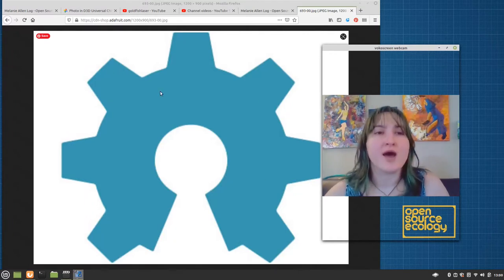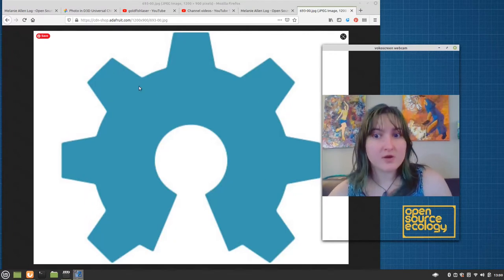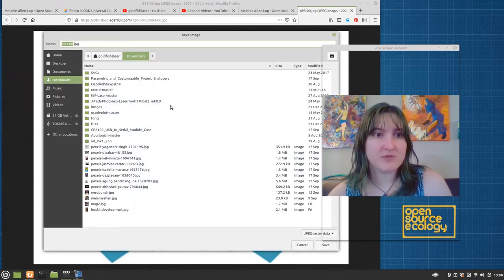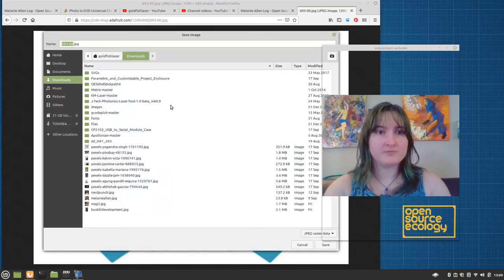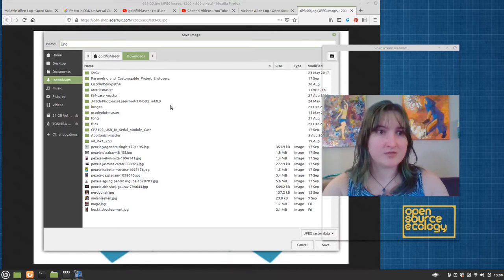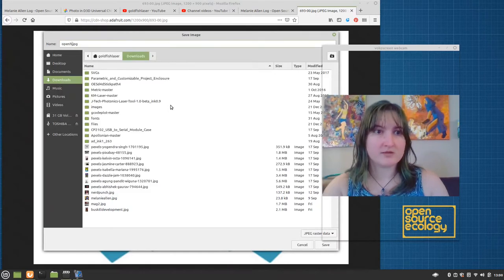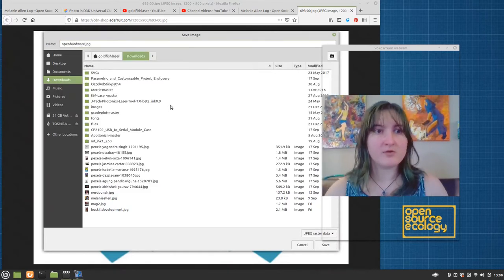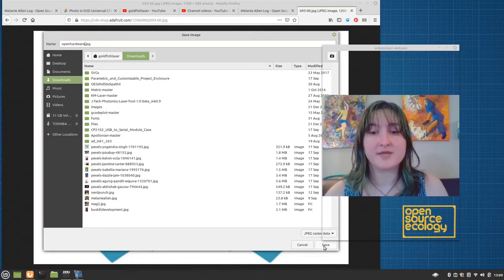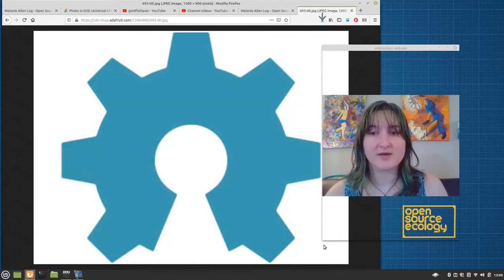Alright, so I found this open hardware logo, borrowing it from Adafruit, and I'm just going to save that image to my downloads folder as open hardware so that I know which one it is. And it's going to be a JPG, and that is perfectly fine.